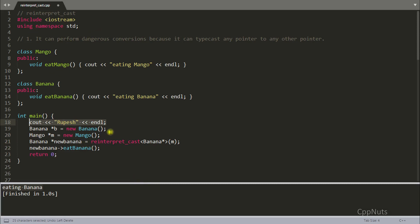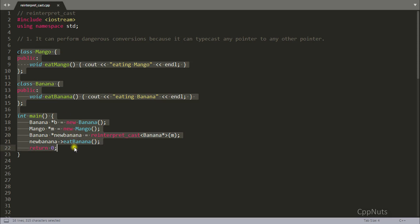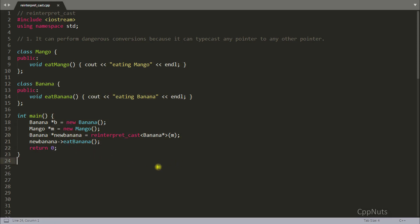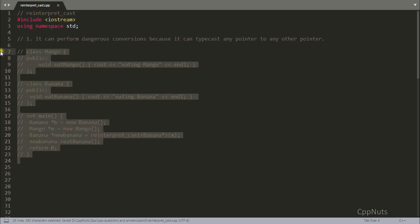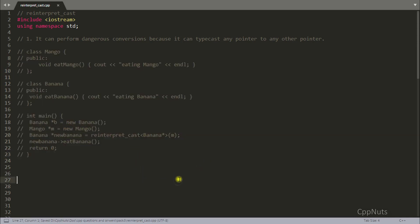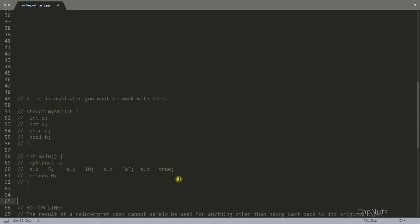Let's come back and remove that digression. The first point is: reinterpret_cast is dangerous. Right now we're not having any data members in Banana and Mango so it's okay, but otherwise it will be a really dangerous task. You should never do dangerous stuff in programming unless you really know what you're doing.